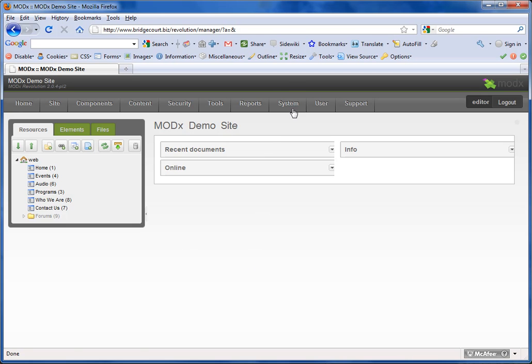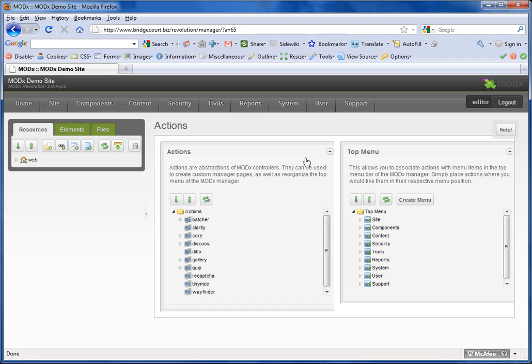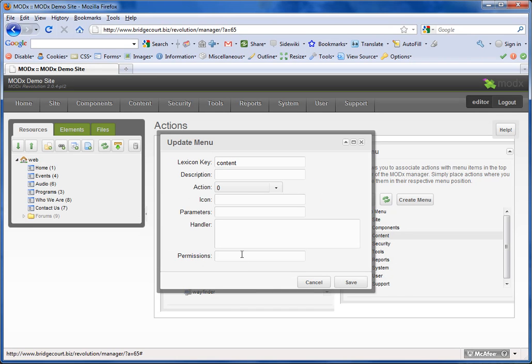Now let's go back into the Actions again. I'm going to add back this permission. I can call it anything I want as long as it's not the same as another permission that's already been created.